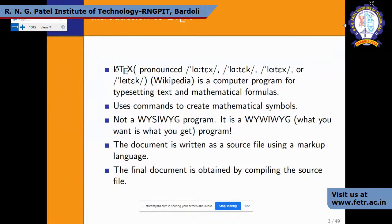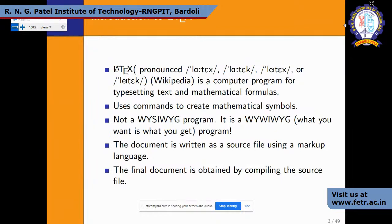LaTeX is based on predefined libraries similar to other programming languages such as C or MATLAB, where library files are already generated. It uses commands to create mathematical symbols — for example, to write a multiplication or division symbol, you use a backslash followed by that symbol name. It is not a WYSIWYG (what you see is what you get) program; rather, it is what you want is what you will get. If you command a figure to be centered, it will appear centered.